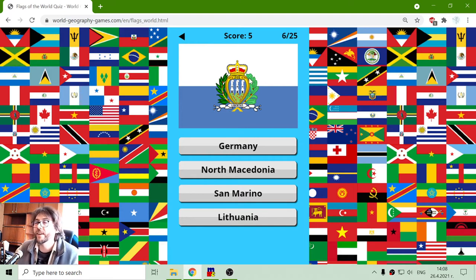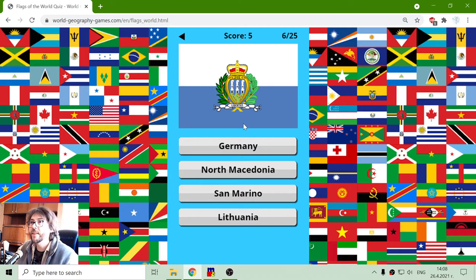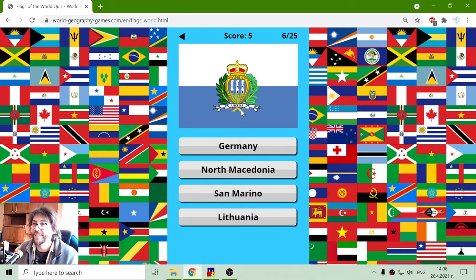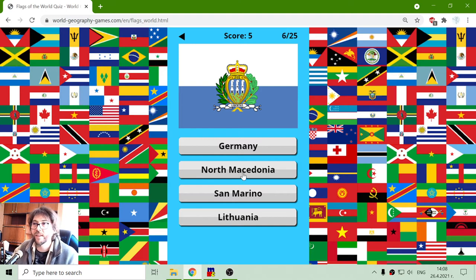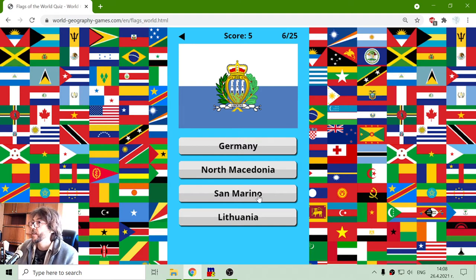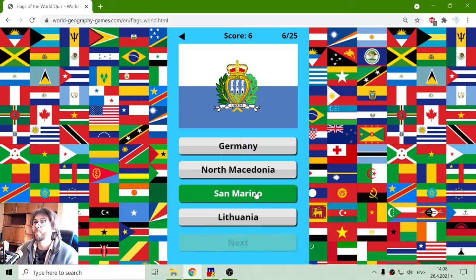What is that strange flag? White and blue with a coat of arms that says Libertas. This is not Germany. This is not North Macedonia. This is not Lithuania, so this is San Marino.